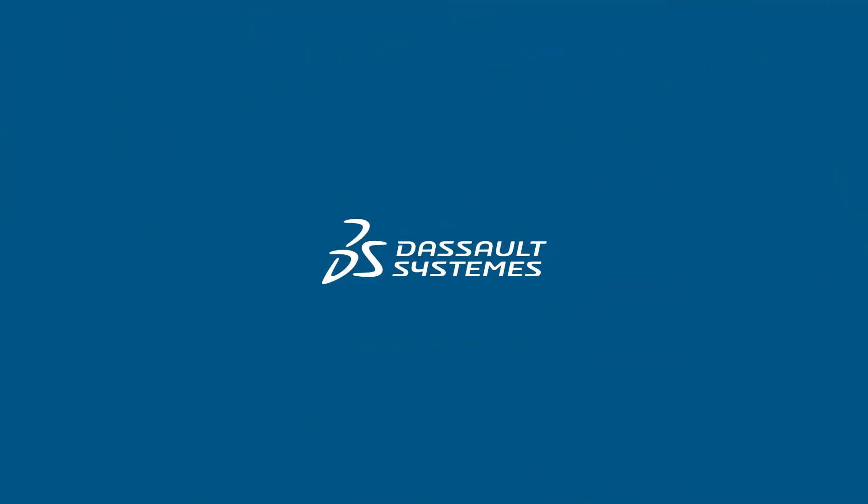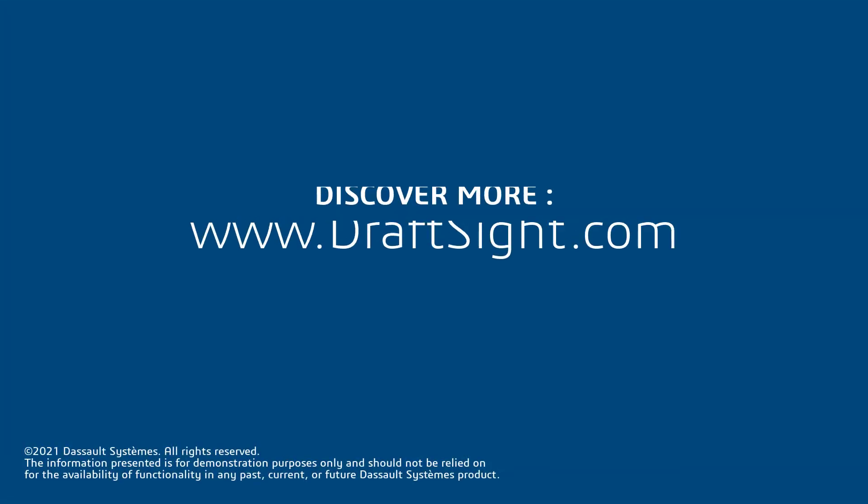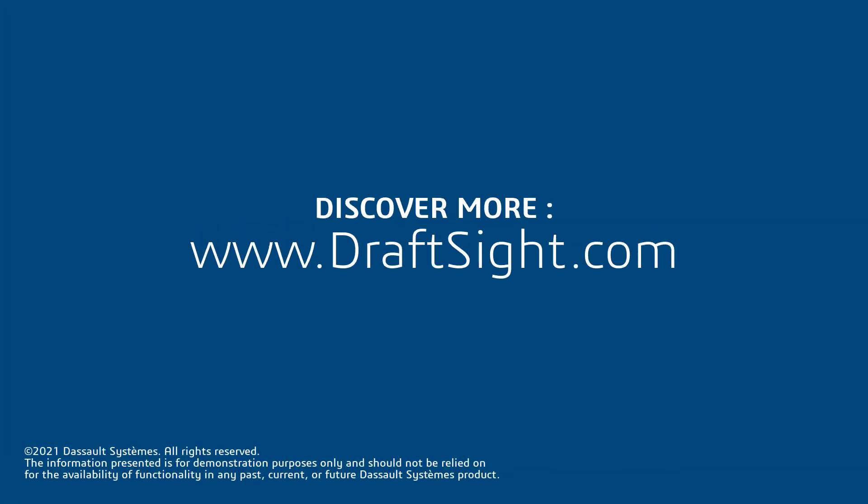Learn more about DraftSight 2024, these new features, and the DraftSight portfolio at DraftSight.com.